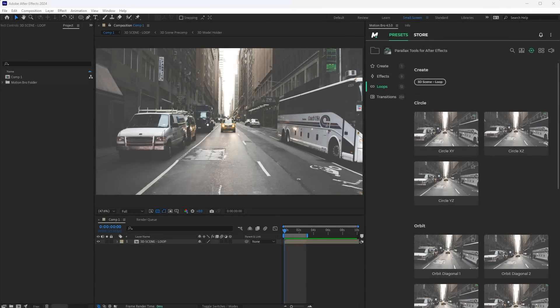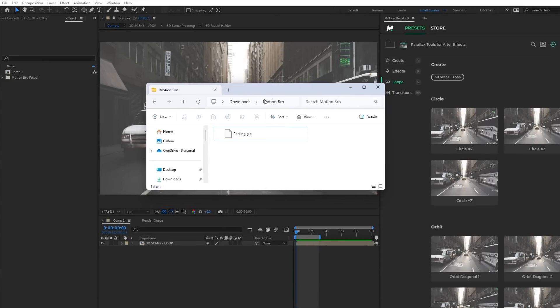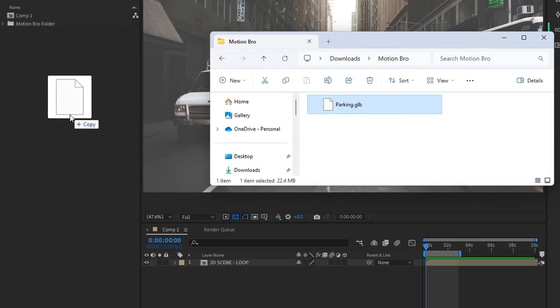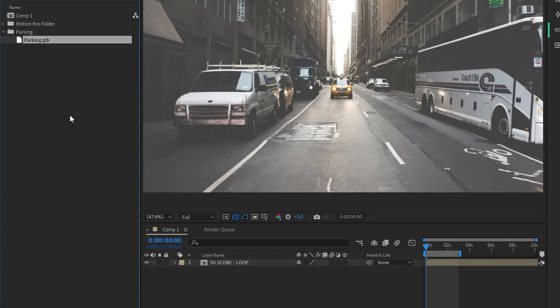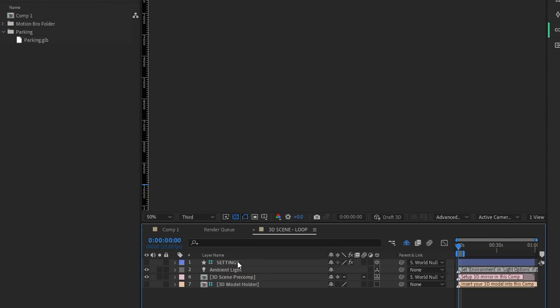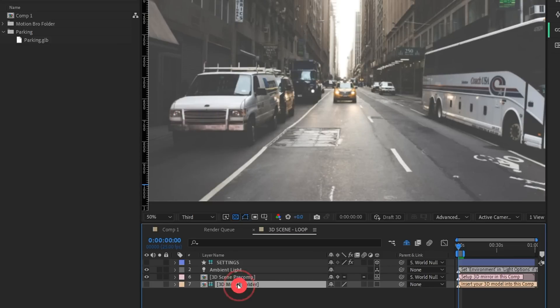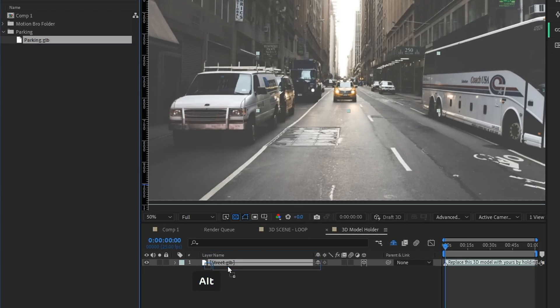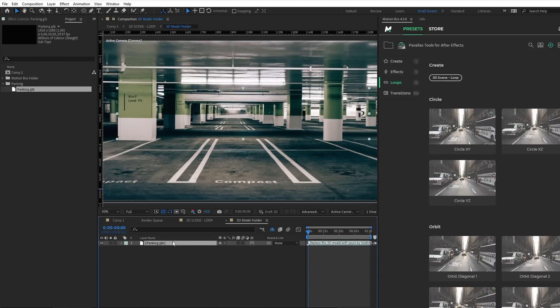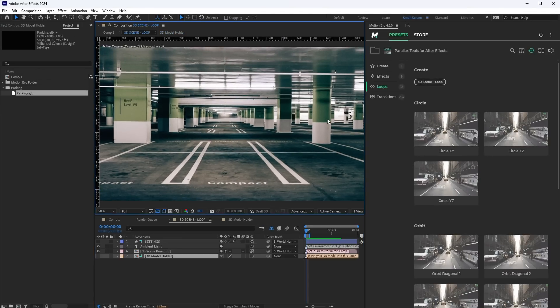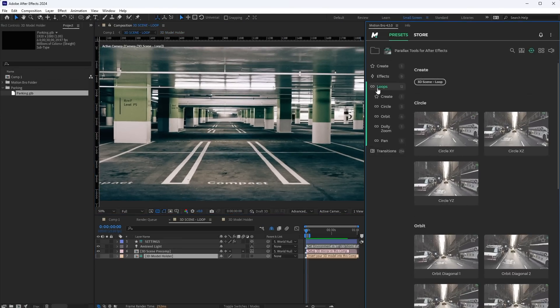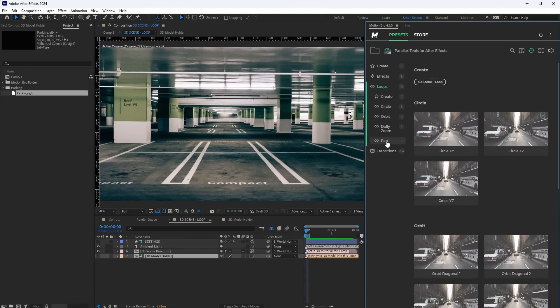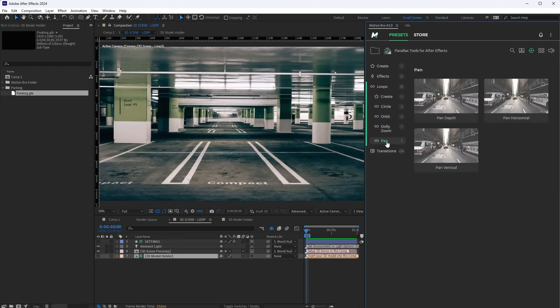Go back to After Effects and import the 3D model here. In the 3D scene composition, open the 3D model holder comp and replace the default model with yours. Now, all presets will affect the 3D model you added.